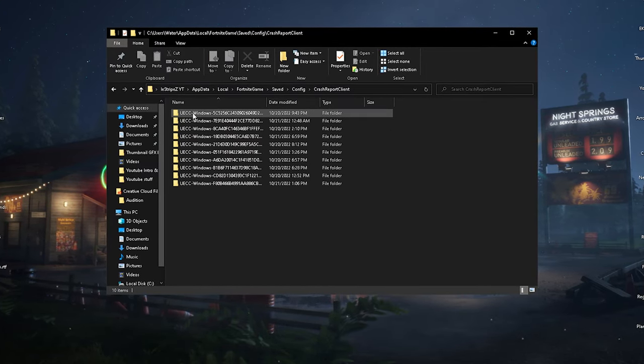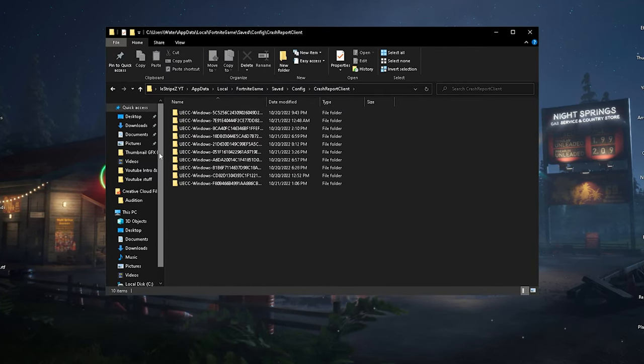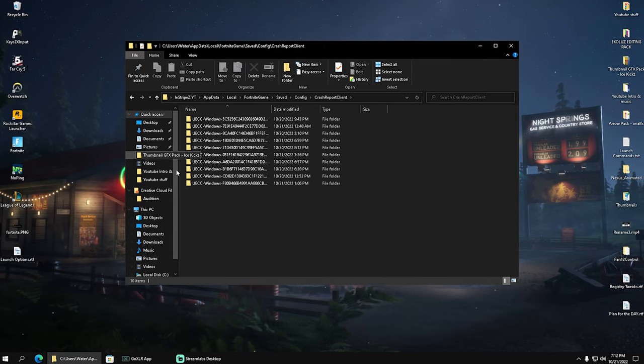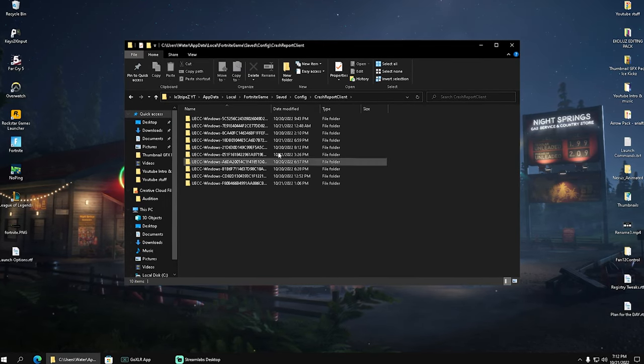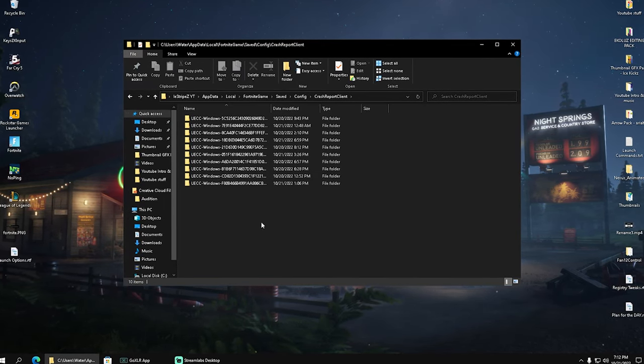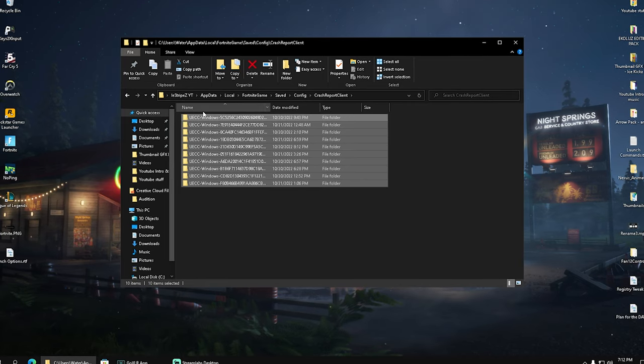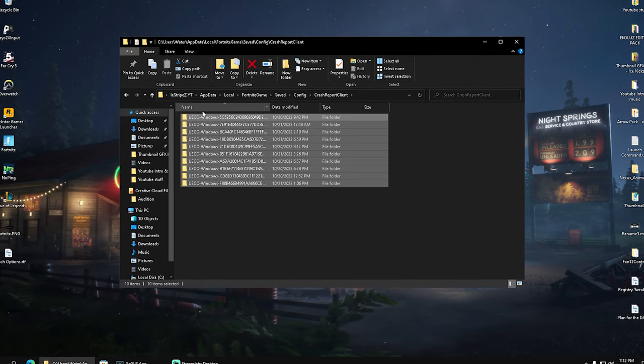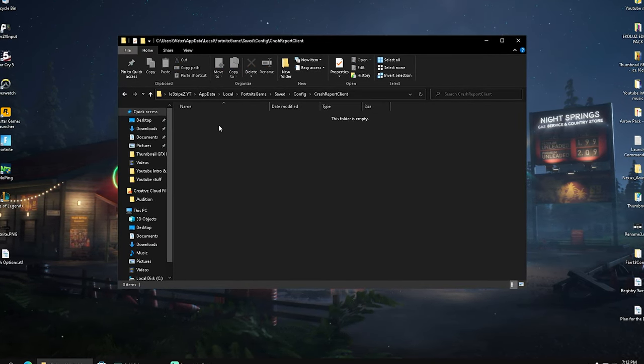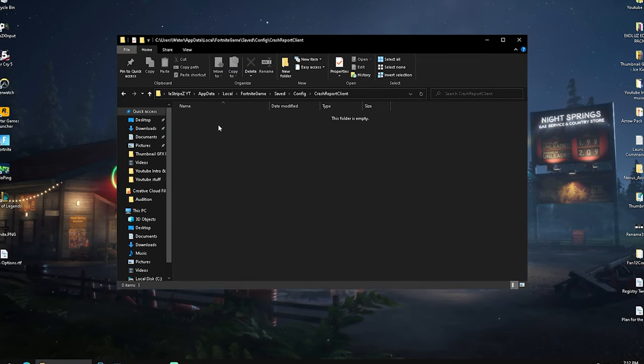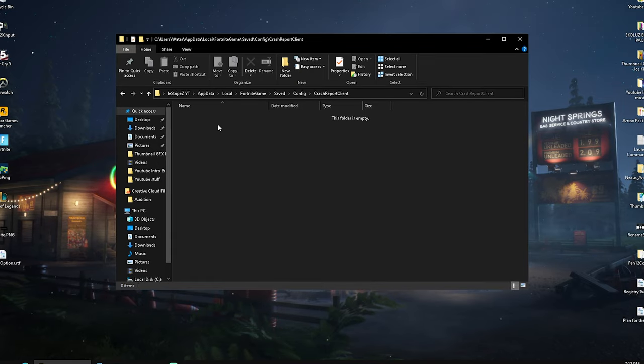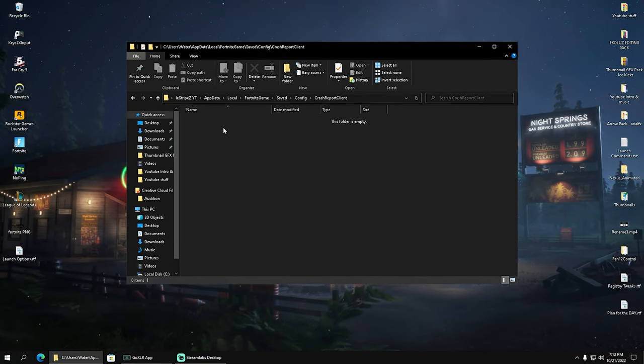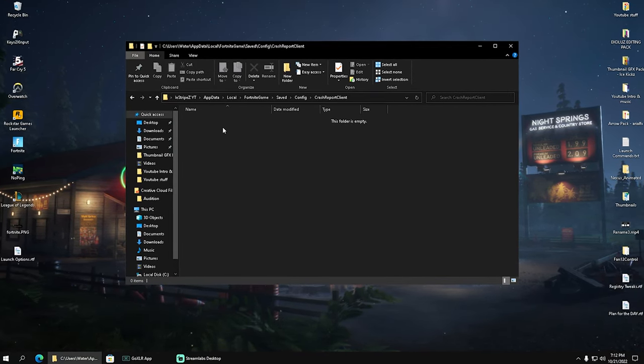You're going to open this up, and in here we basically have all the information about previous crashes. For some people it can already fix it if you delete all the data in here. It's basically like temporary data which can somehow interrupt with your current game files, and Fortnite doesn't know okay, is it now actually working, is the game fixed or not. Basically deleting this can already fix this issue.